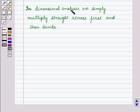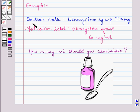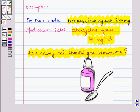In dimensional analysis, we set up an equation consisting of a starting factor, one or more conversion factors, and the answer unit. We simply multiply straight across on both sides of the horizontal line — there is no cross multiplication or algebra involved. For example, the doctor's order says tetracycline syrup 240 mg, and the medication label says tetracycline syrup 60 mg per ml. How many ml should you administer?